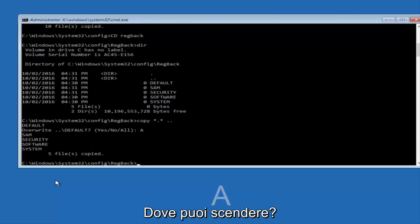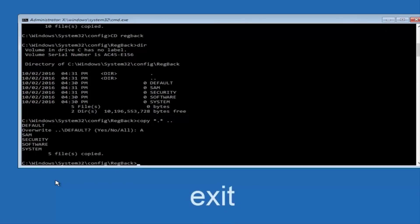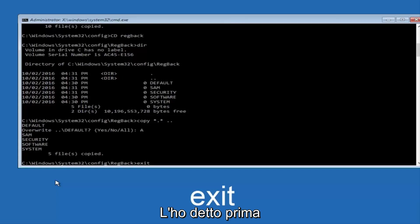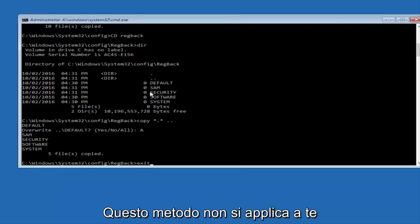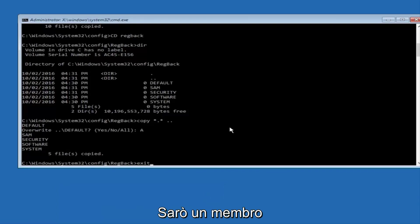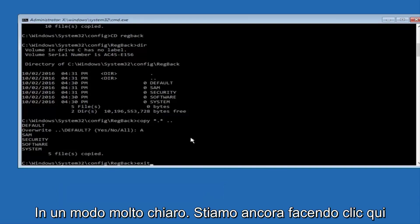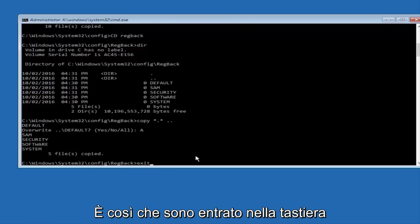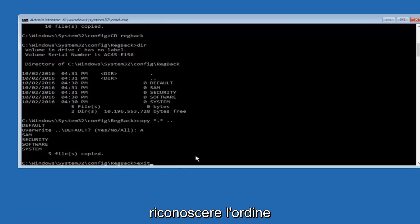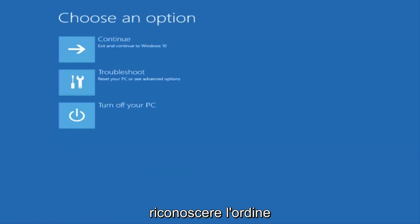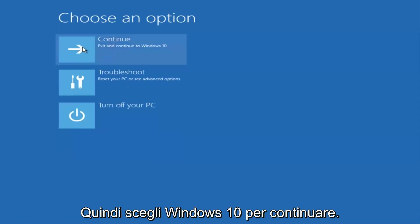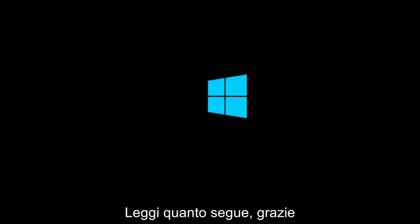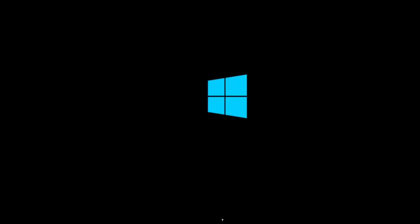And before I hit enter on my keyboard, like I said before, most of you guys should not have zeros here. But if you do, this method will not work for you. I'm just going to make that exceptionally clear. So anyway, we have exit typed in here. I'm going to hit enter on my keyboard to confirm that command. And then underneath choose an option, I'm going to select continue, exit and continue to Windows 10. And again, I hope, I do sincerely hope it works. And I hope to catch you in the next tutorial. Thanks for watching and have a great rest of your day.